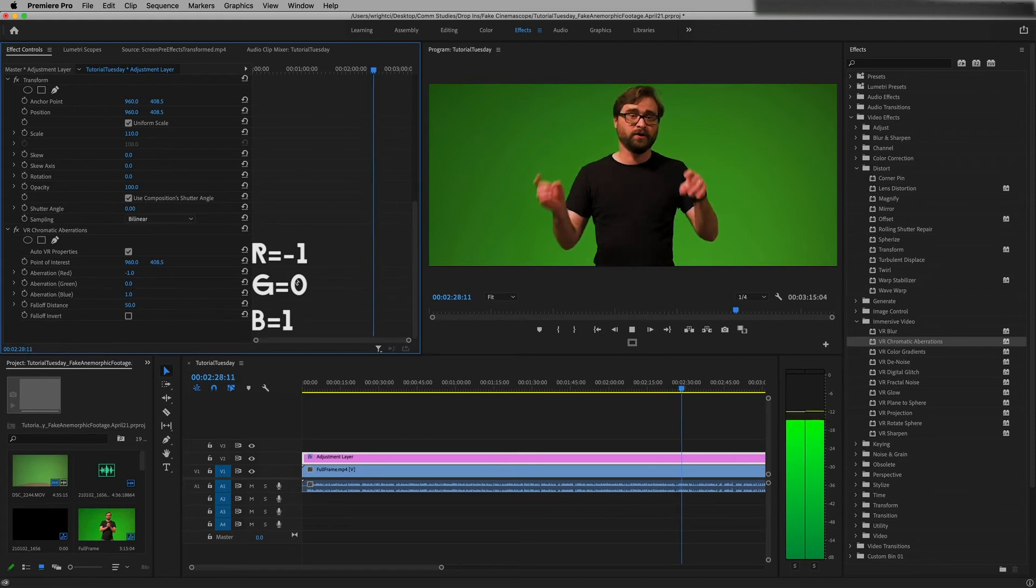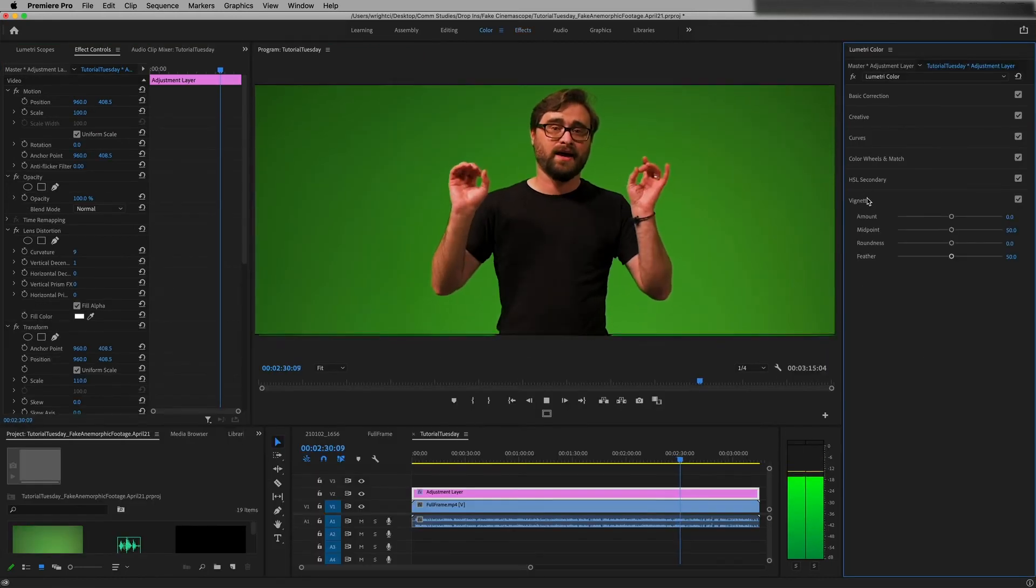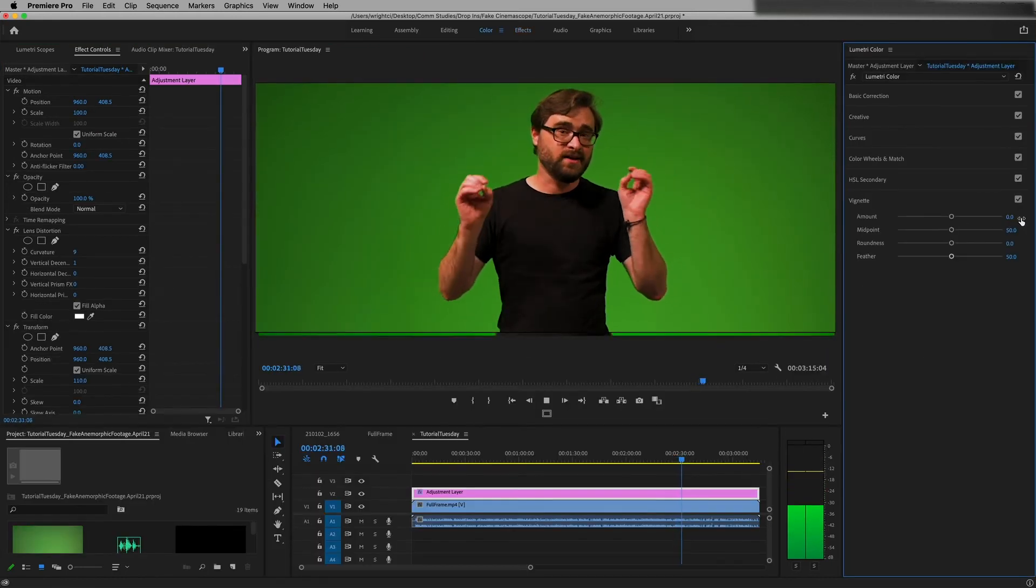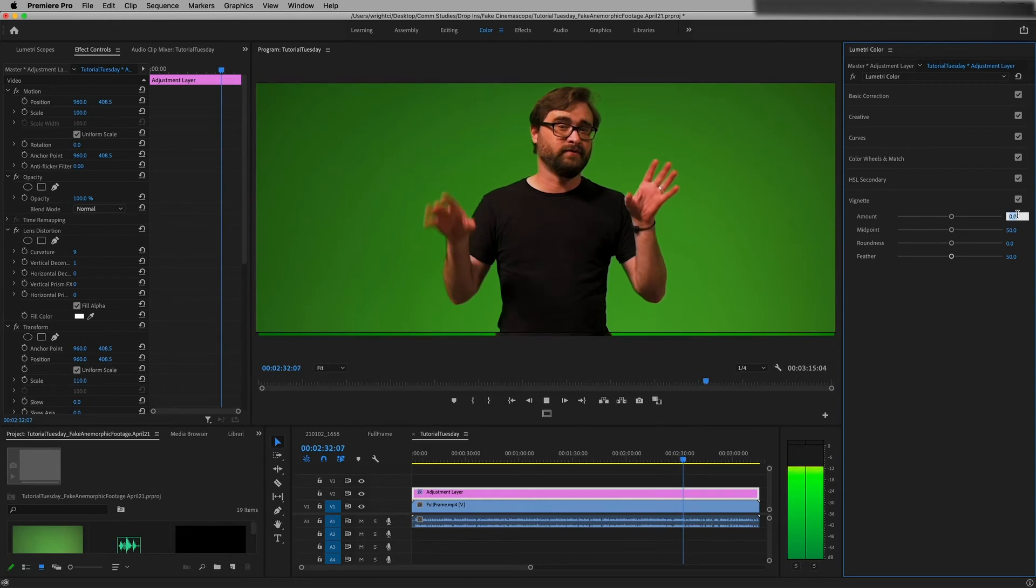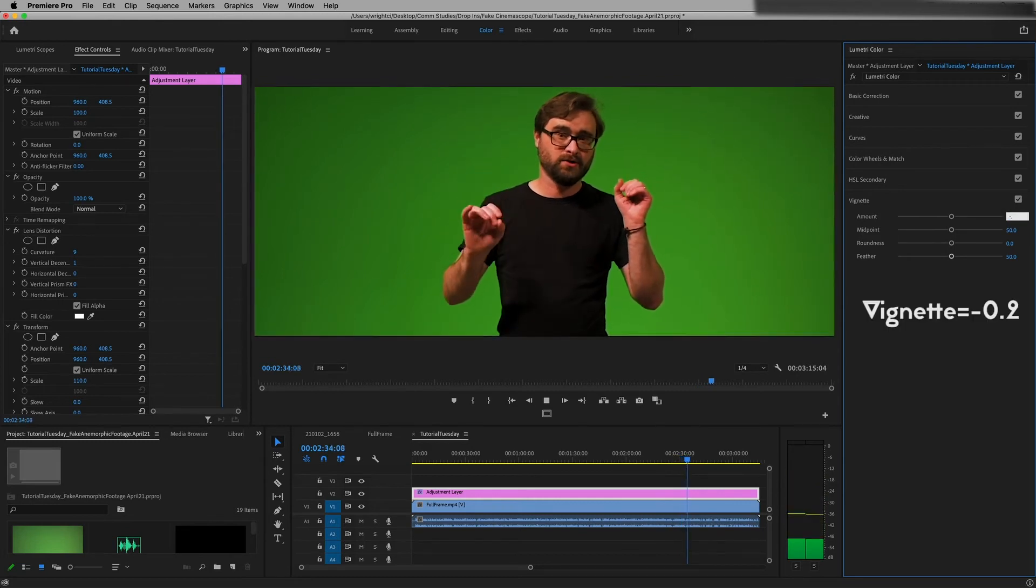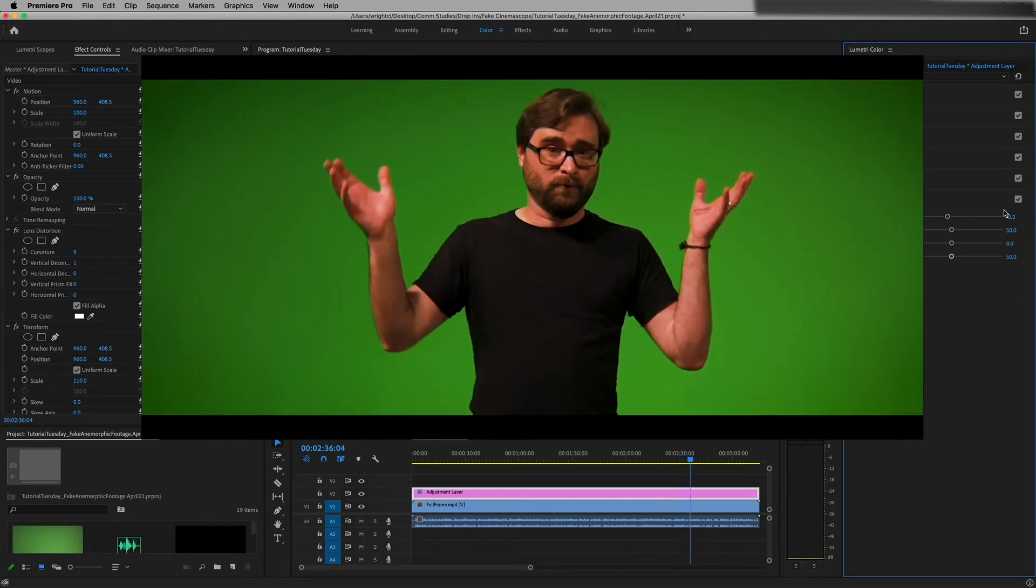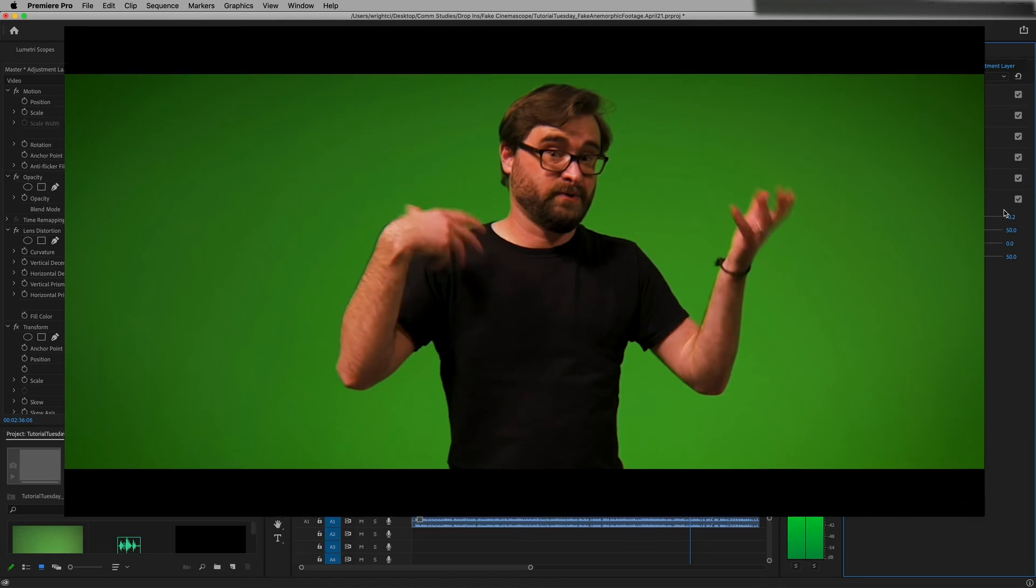Then just for fun we're gonna go into the color tab and we're gonna add a vignette to this of negative 0.2. And there you have fake anamorphic or cinemascope footage.